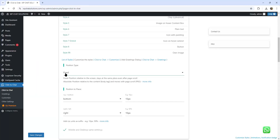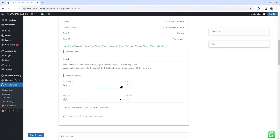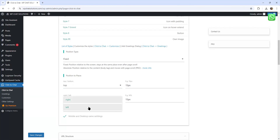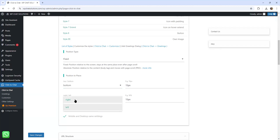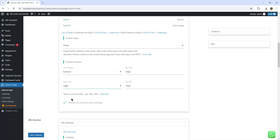Position type only has one option in the free version and that is fixed, which stays in the same place even after page scroll. The pro version has an absolute position type that moves with the page scroll. Position placement has two options: bottom and top. I'm going to move it to the top — and there it is on the top right corner. I can also move it left, putting it on the top left corner. I'm going to move it back down to bottom and leave it on the right.